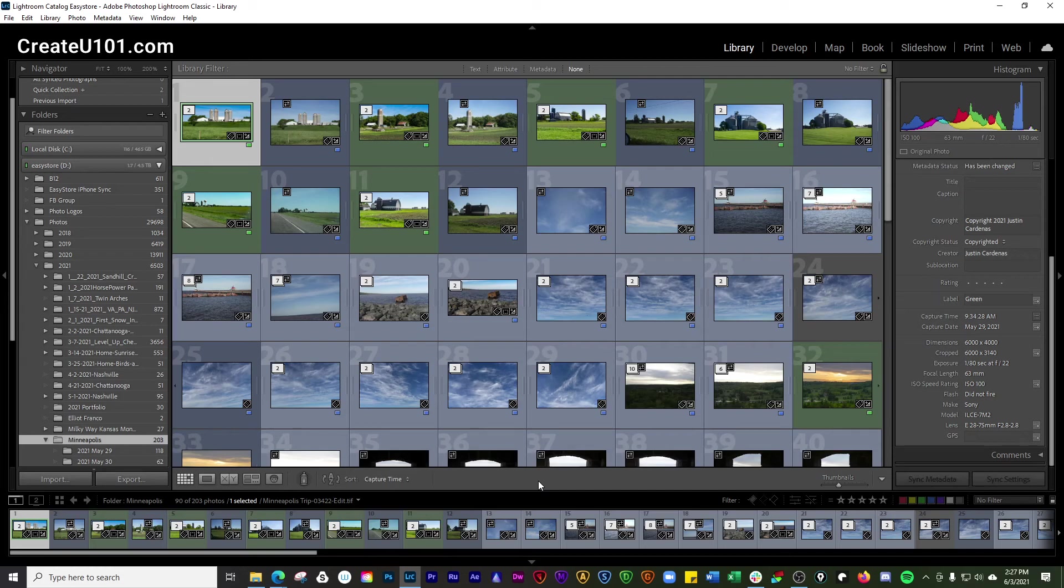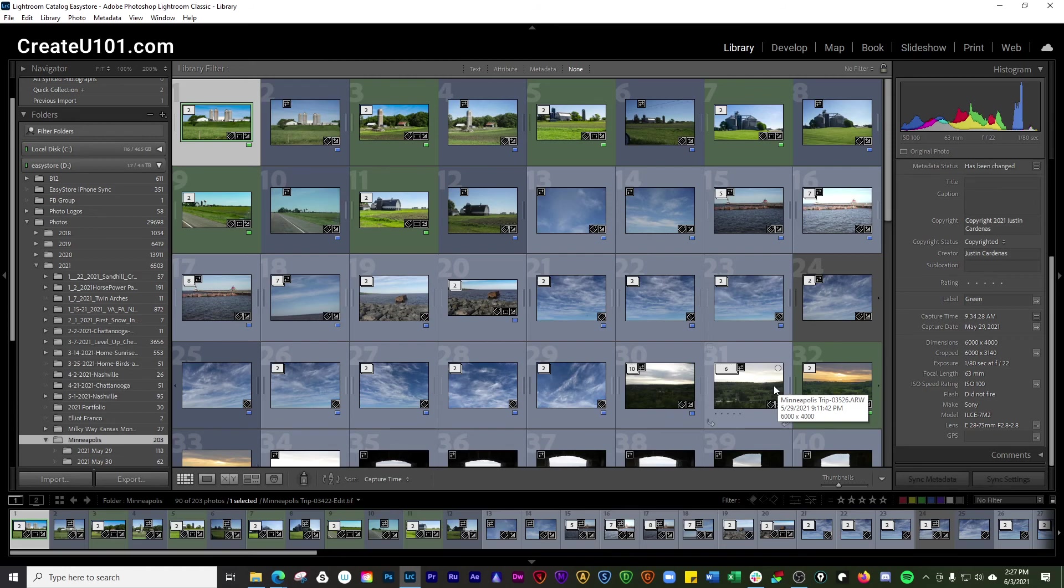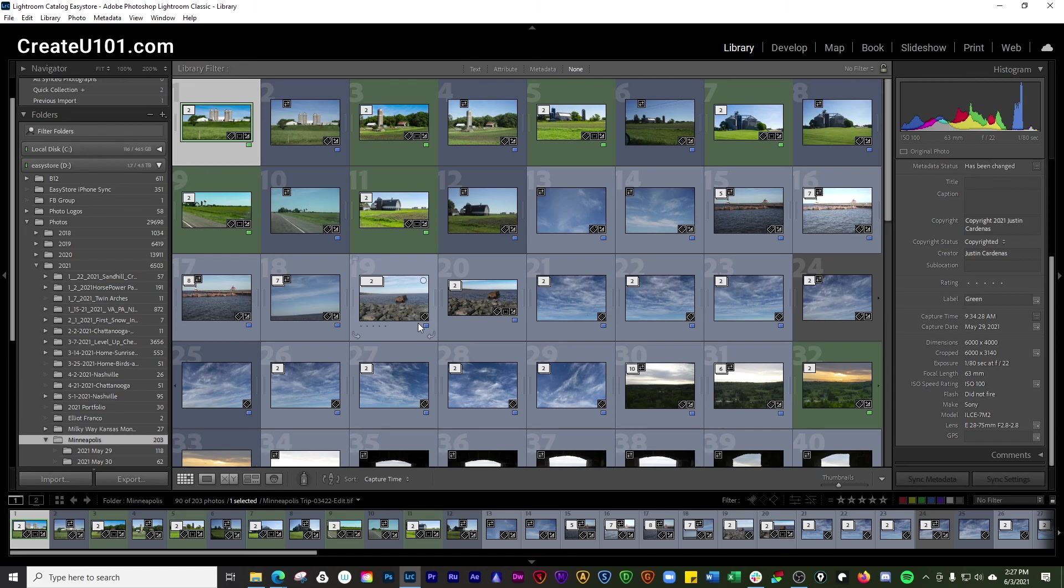If you want to get in depth into understanding the entire workspace layout here, go ahead and click on the little card that pops up at the top there. And that'll take you over to a video that we did on the Lightroom interface. And if you found some value here, please go ahead, click subscribe to the channel down there and appreciate you. We'll see you next time.